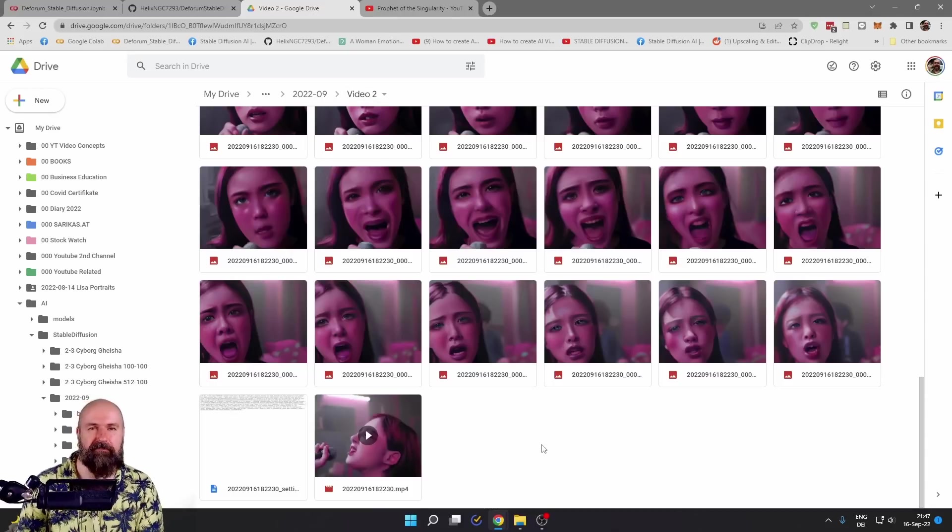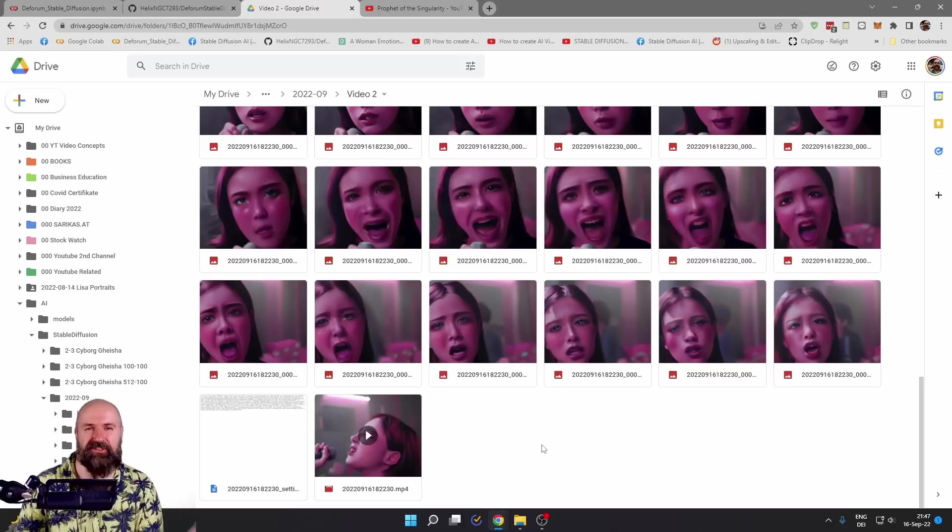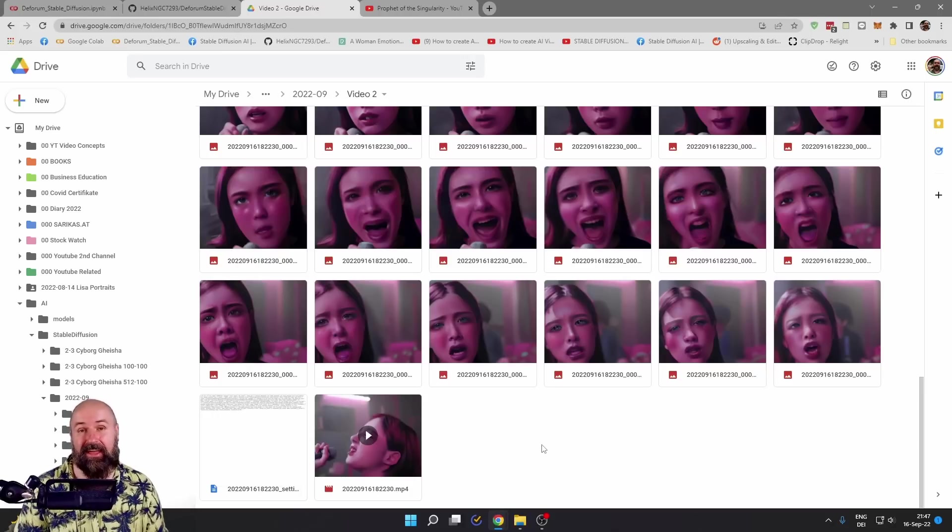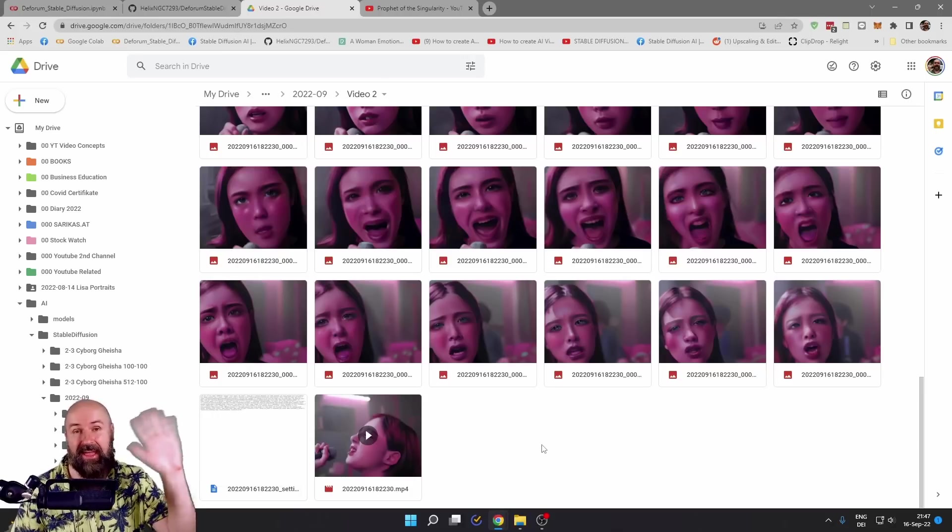Now it's your turn to create amazing animations. Thanks for watching. Leave a like and see you soon. Bye.